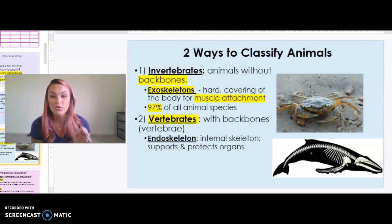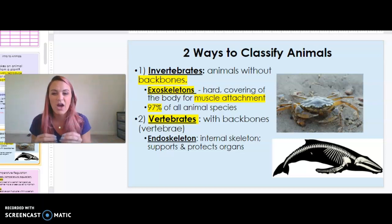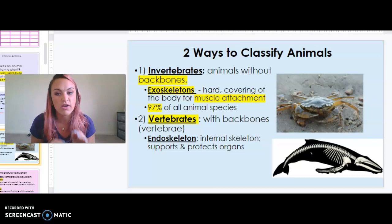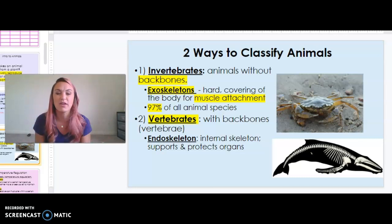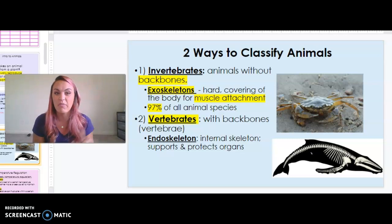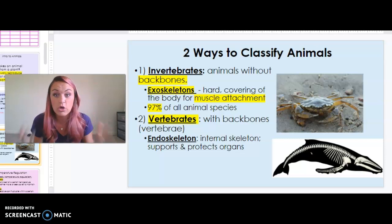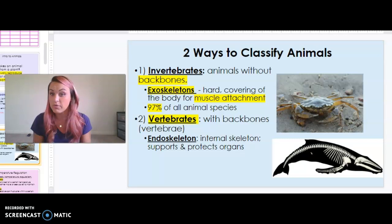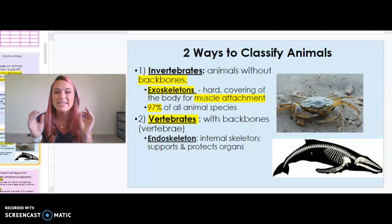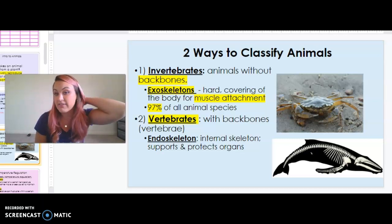There are two different ways to classify animals, and this is how we're breaking up the animal kingdom unit. We're starting with invertebrates because they account for 97% of all animal species on earth — that is a huge amount. Only 3% of animals on earth have a backbone. That includes humans, cats, dogs, whales, and sharks — those are considered vertebrates. But 97% of all animal species are invertebrates, meaning they do not have a backbone or vertebral column.